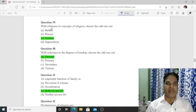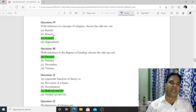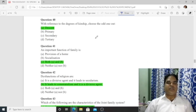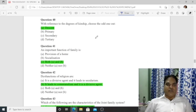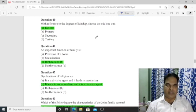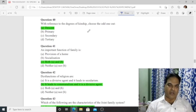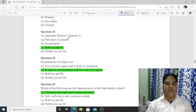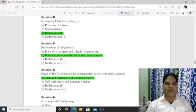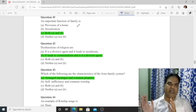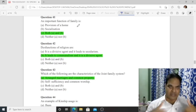Question 40: With reference to degrees of kinship — primary, secondary, tertiary — 'descent' is the odd one out, so option A is correct. Question 41: An important function of family is provision of home and socialization — both options A and B are correct. Question 42: A dysfunction of religion is that it leads to communalism and has a divisive tendency — option B is correct.